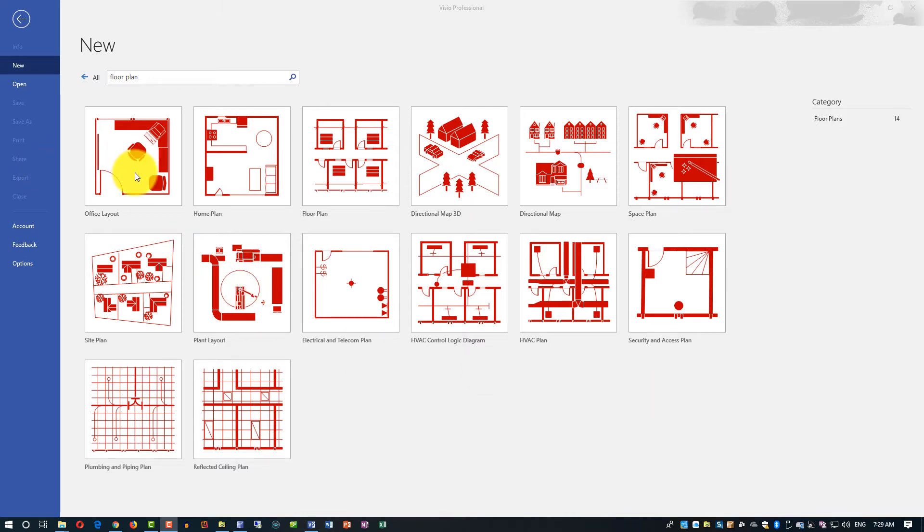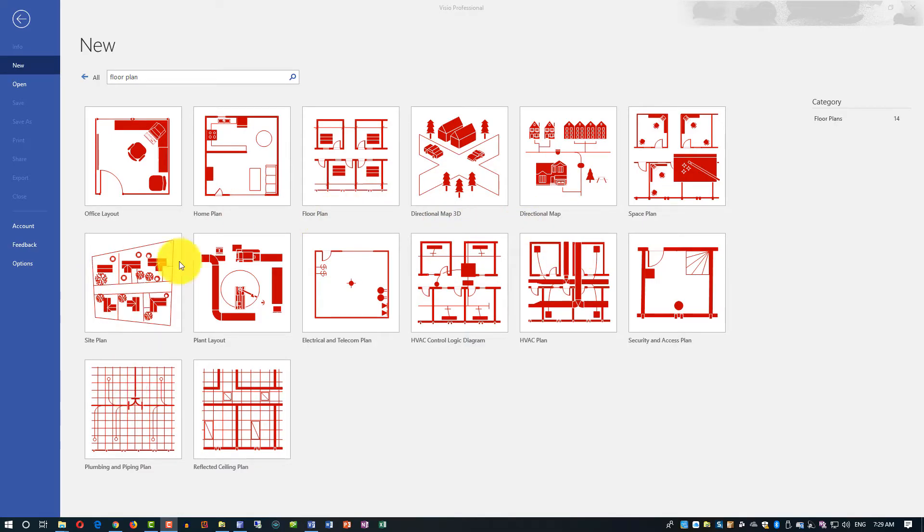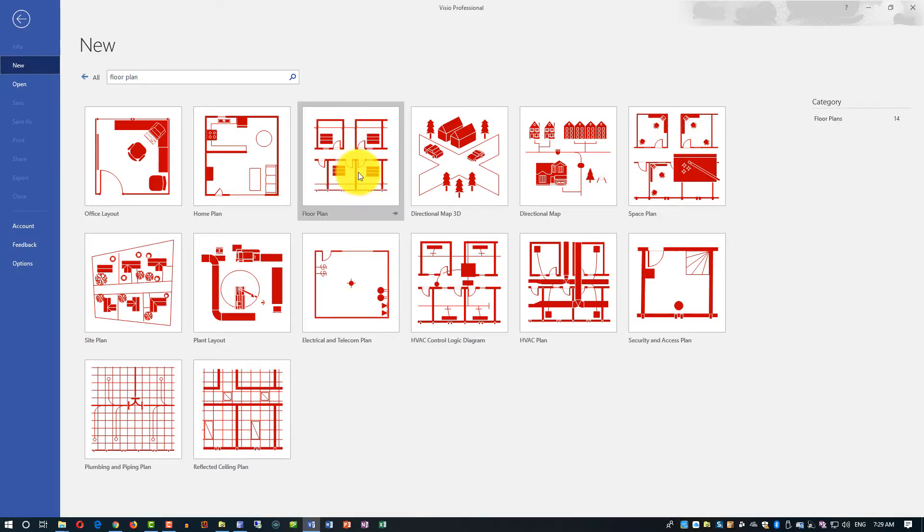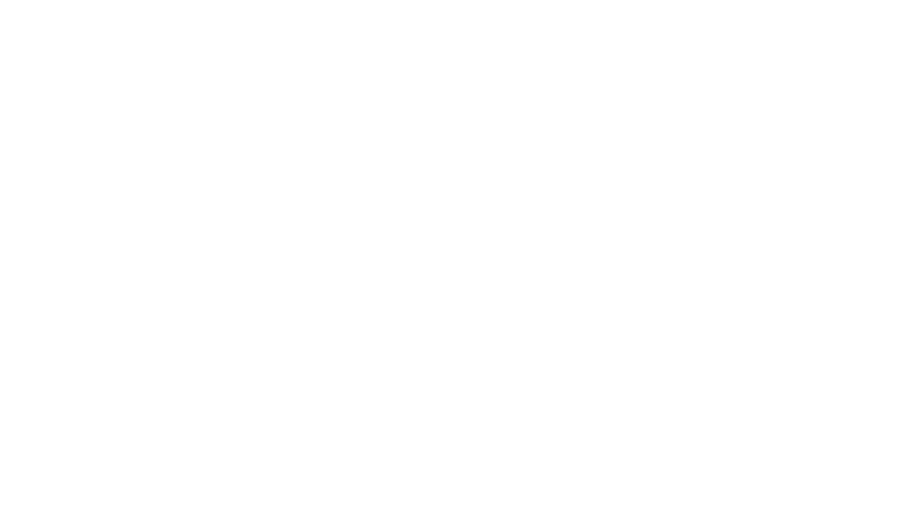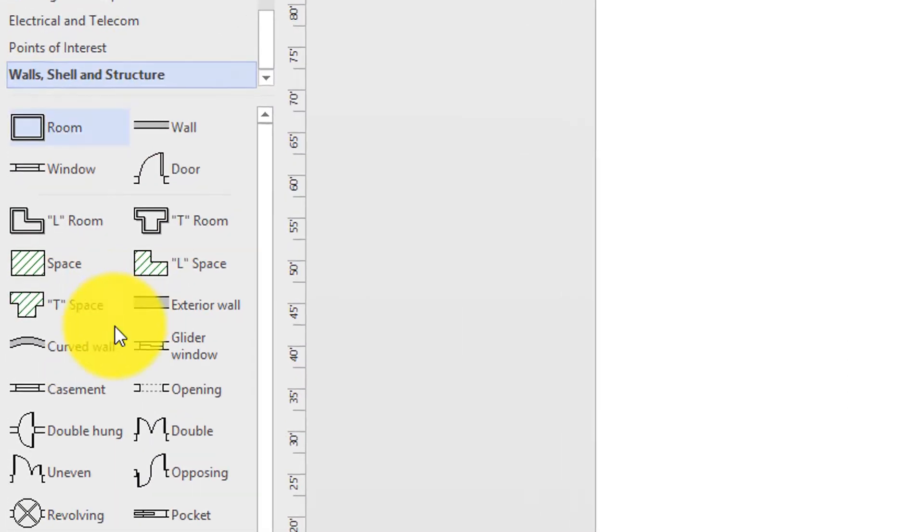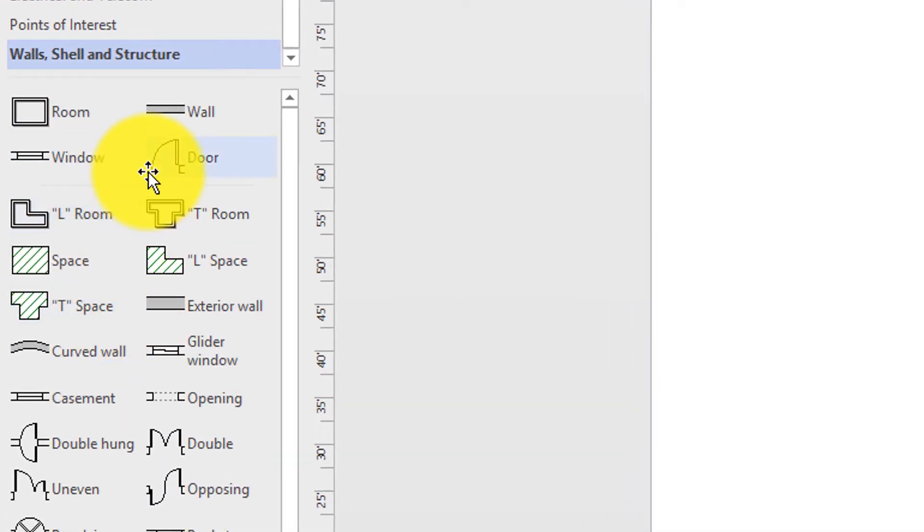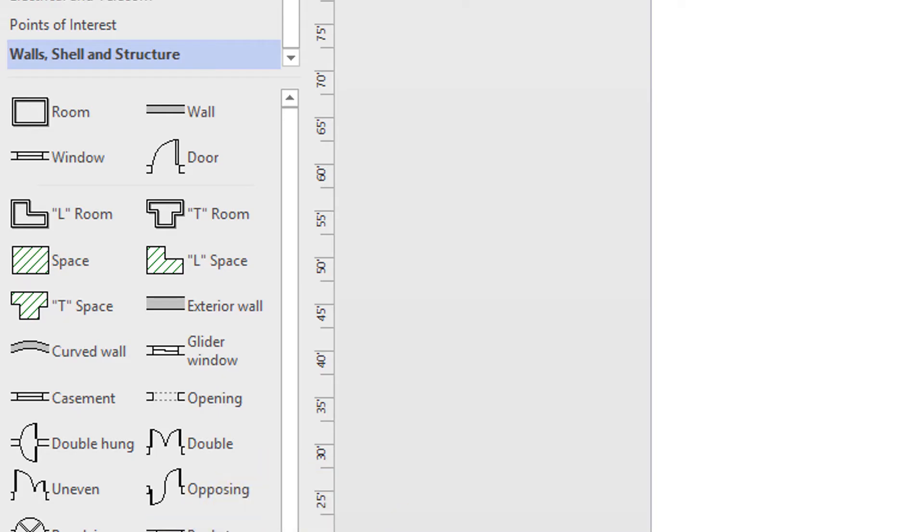As you can see, there are a lot of different plans Visio allows you to create, like office layout, home plan, floor plan, directional map 3D, and a lot of others. So if you need those specific ones, please explore those options. But in this video, we're gonna focus on the floor plan. I'm gonna click on the floor plan. And as you can see, Visio brings all the stencils on the left needed to create the floor plan.